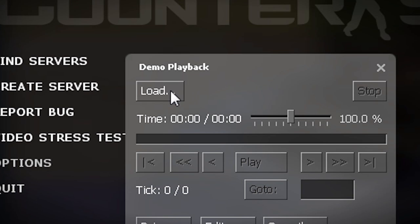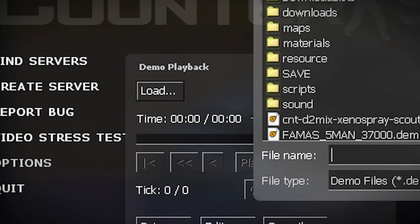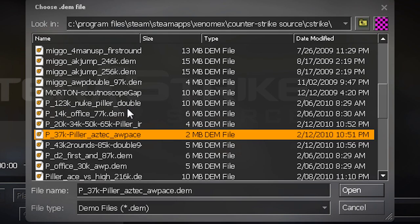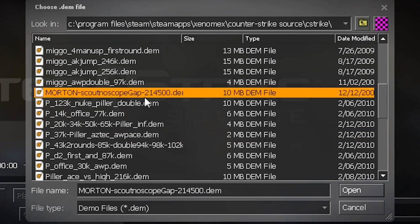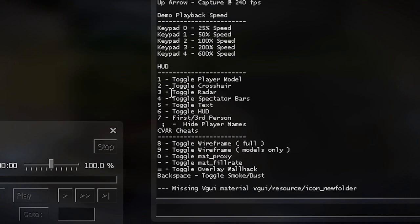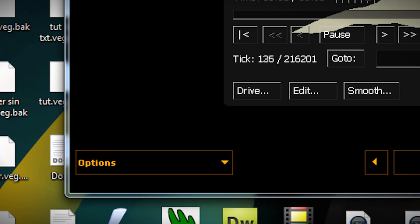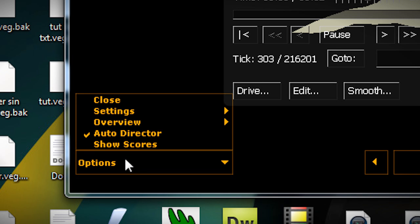Say for example I wanted to use Morton's no-scope. It says here that the tick rate is 214,000, so if I double click it and I'll wait for it to open. After it's loaded up, go to options here and go to close.